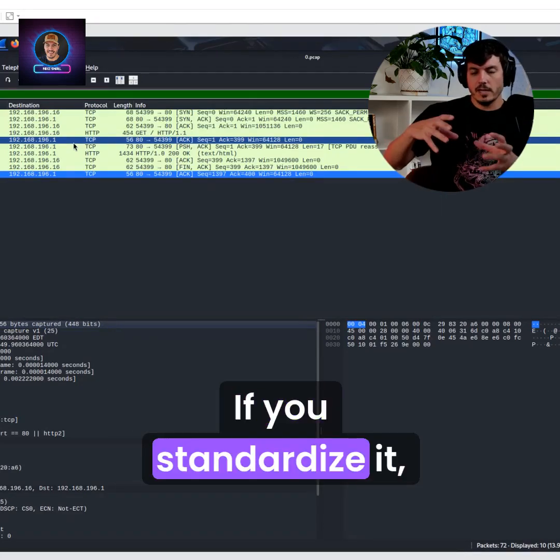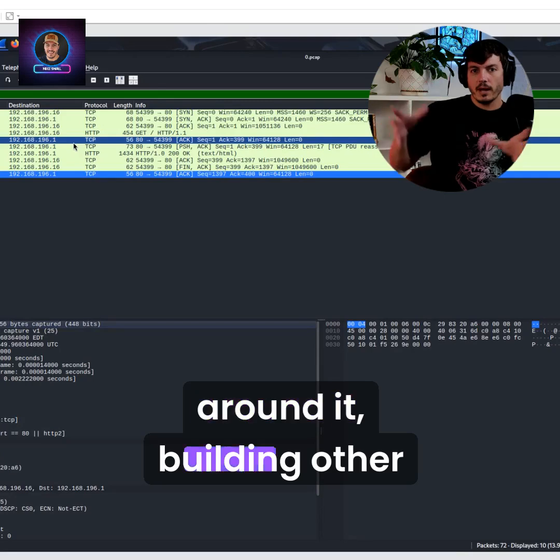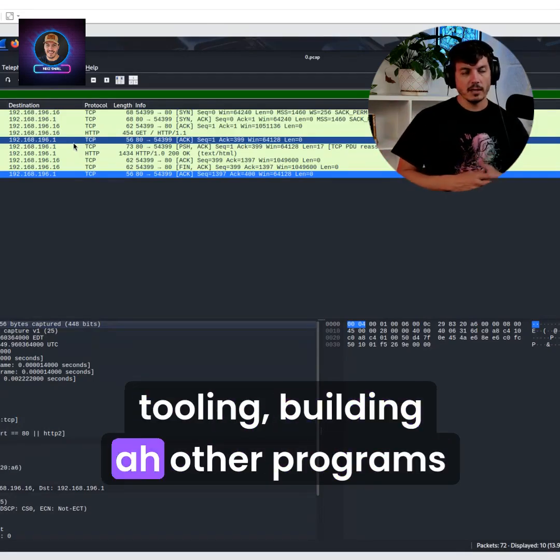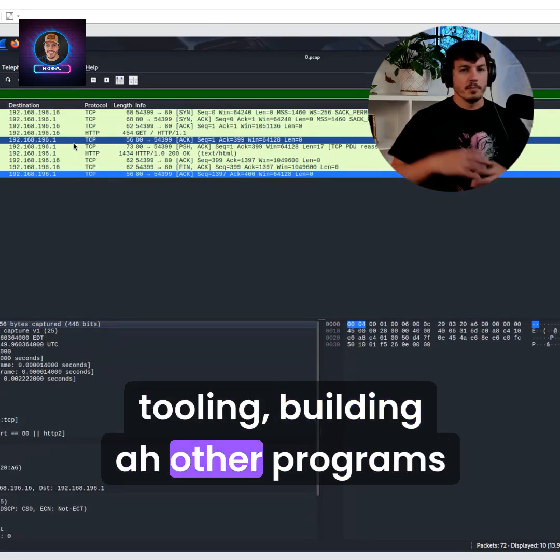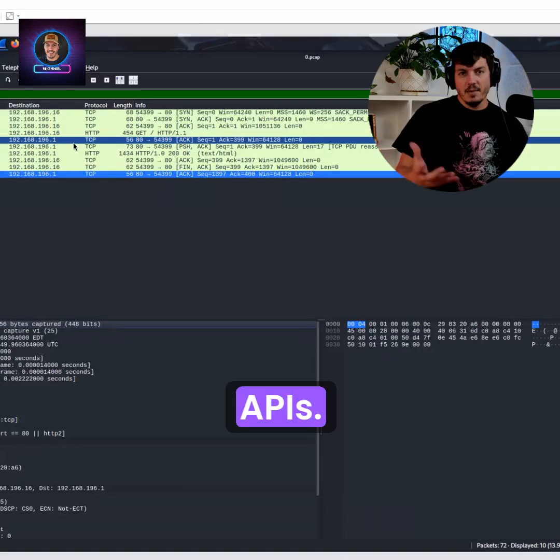If you standardize it, then they can start building around it, building other tooling, building other programs that can interact with it.